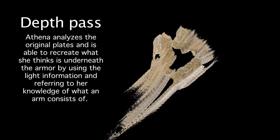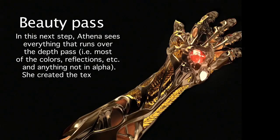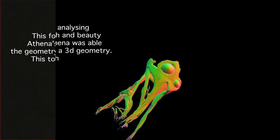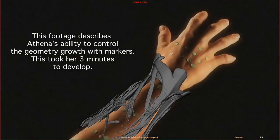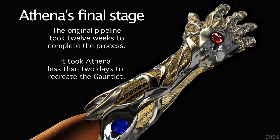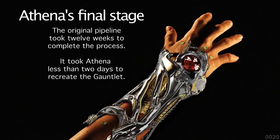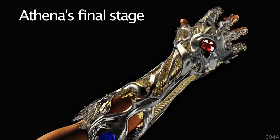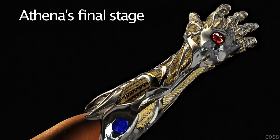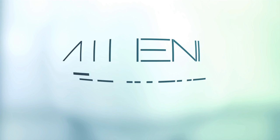This process took her a day and a half as opposed to our 12 weeks. And it just shows you the power of what we get to deal with when we work with Athena.